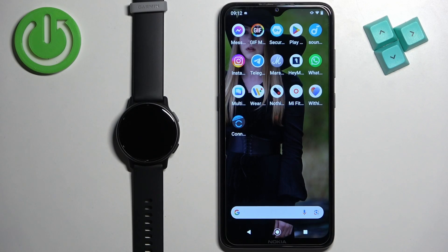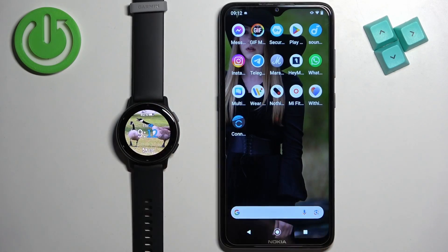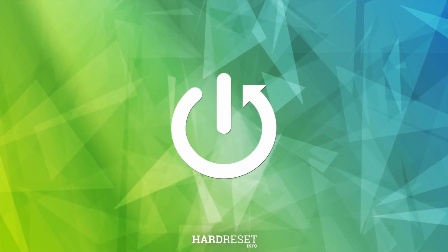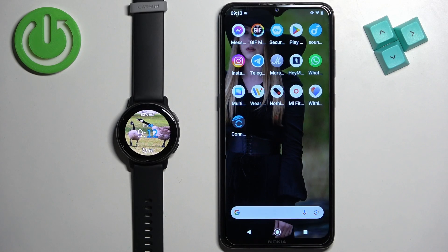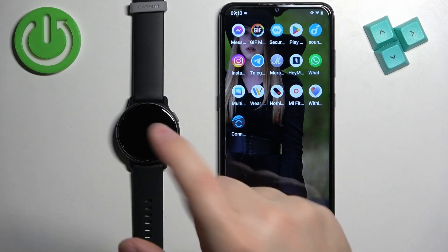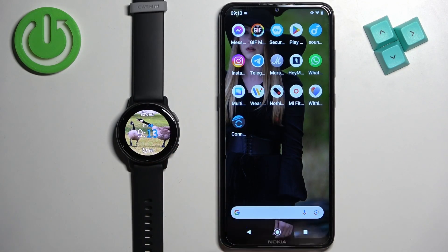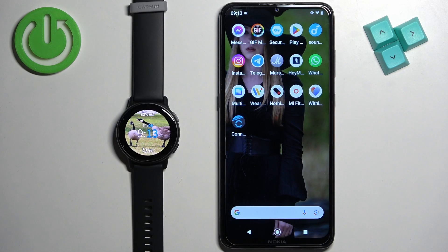In front of me I have the Garmin Vivo Active 5 and I'm going to show you how to install applications on this watch. Before we start, if you want to install applications on this watch, your watch needs to be paired with a phone via the Garmin Connect application.